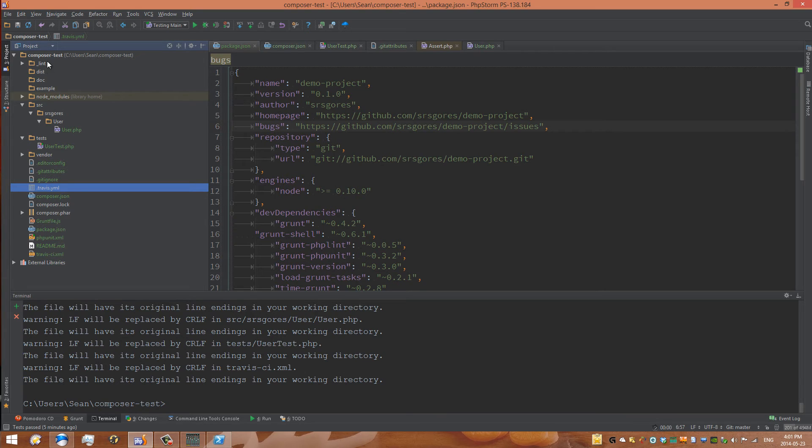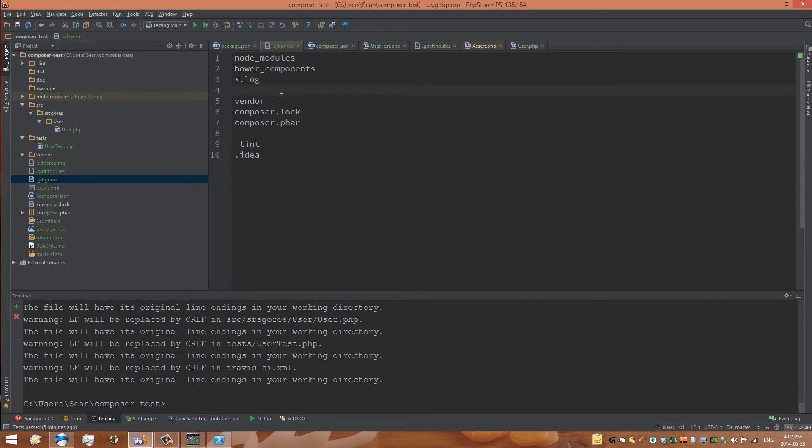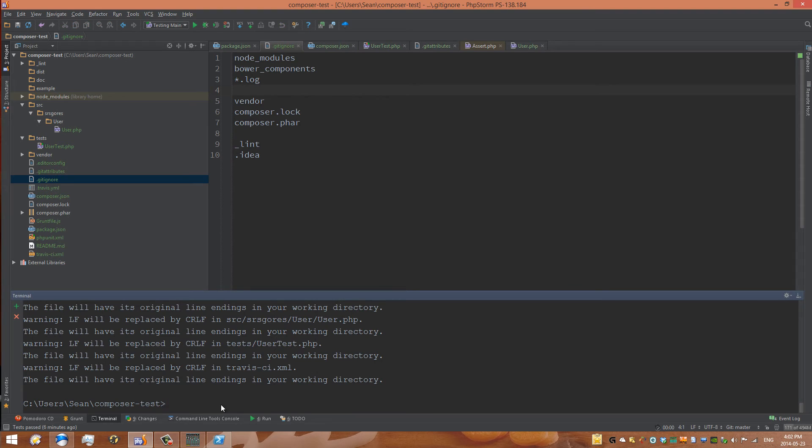Let's go into the gitignore file. We can add a folder which is .idea and what that will do is it will ignore any file. Of course we need to remove all those separate files that were added in .idea.